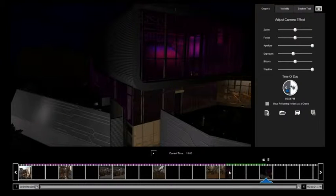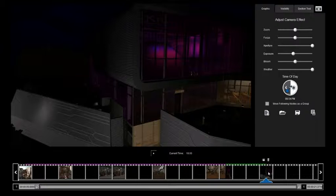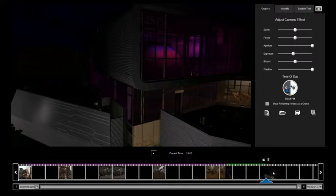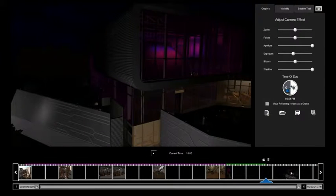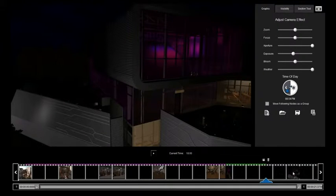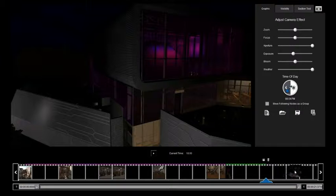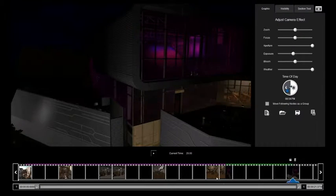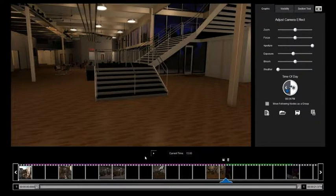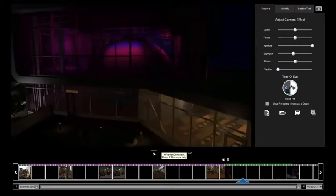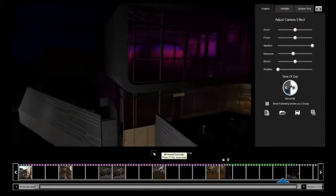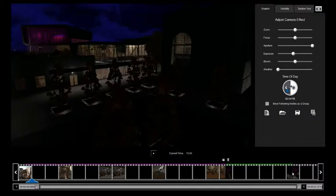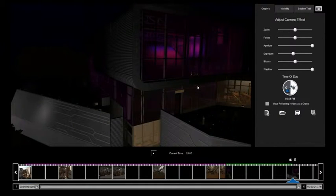Now this transition was kind of short. I want it to be a little bit longer. So I can do that by clicking on this node, holding it down, and dragging it to wherever I want to put it. So I just want it to be a couple seconds longer. So I'm going to move it over one, two seconds. Now that transition is going to be longer. I like the way that looks.